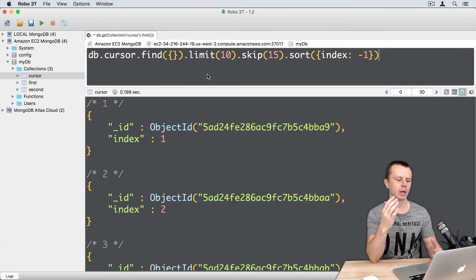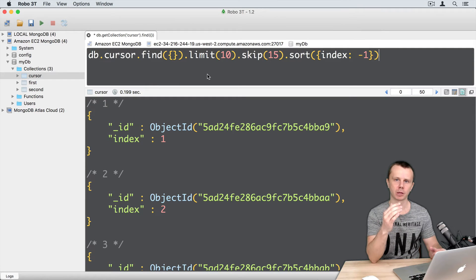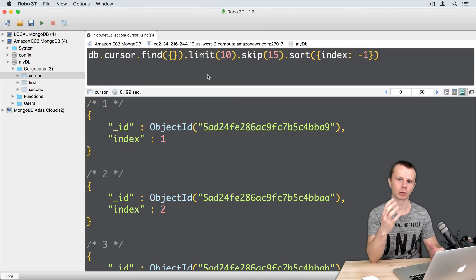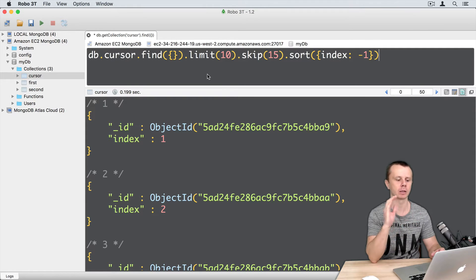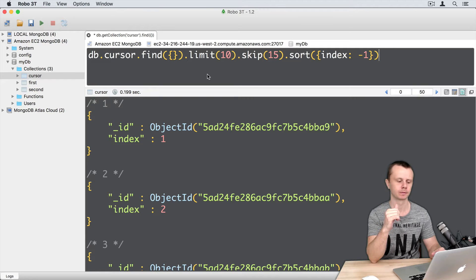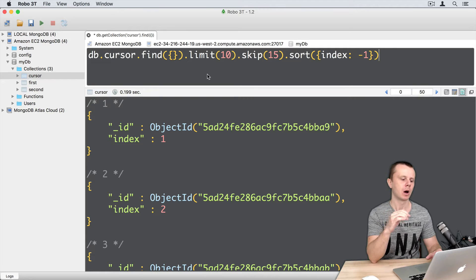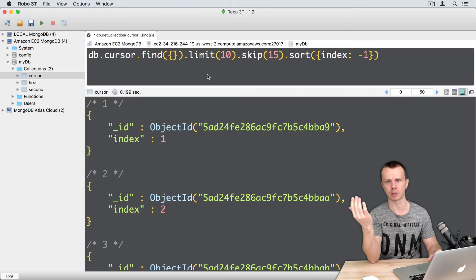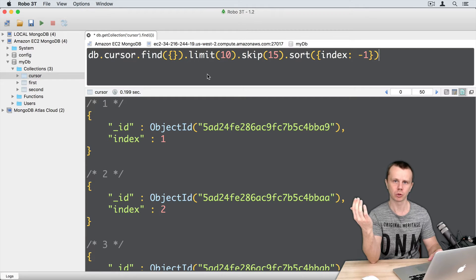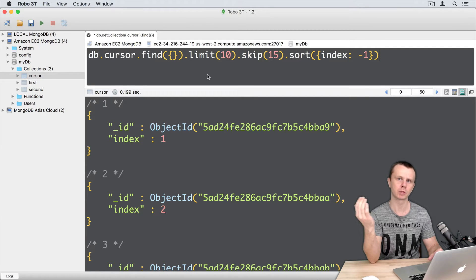Okay, each of those methods should return a cursor. So limit returns cursor, skip returns cursor, and sort returns cursor. All those methods are executed on the server side before cursor is returned to the client.